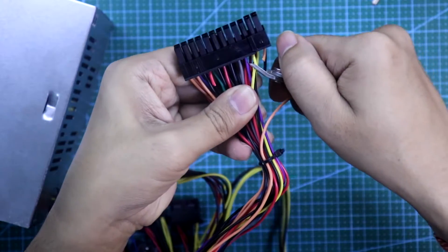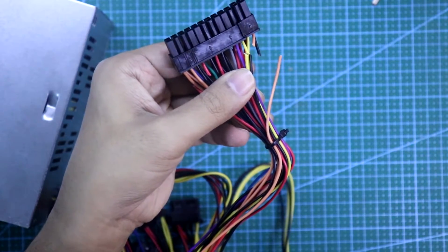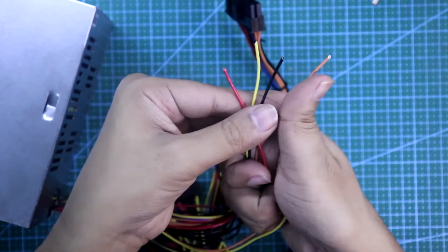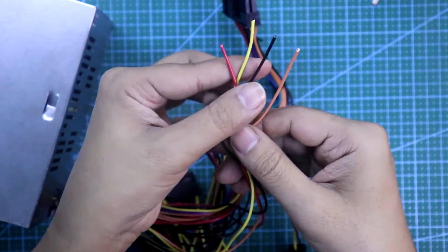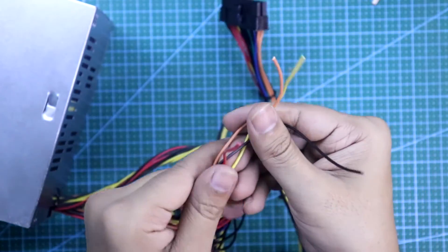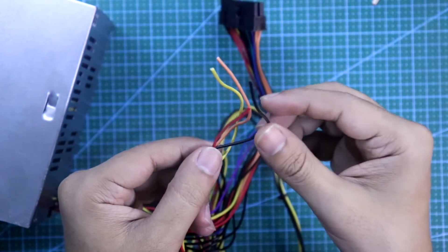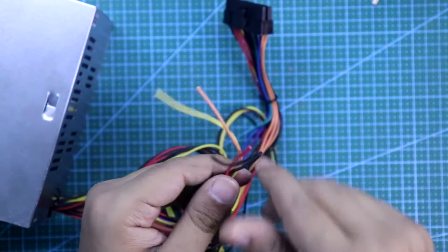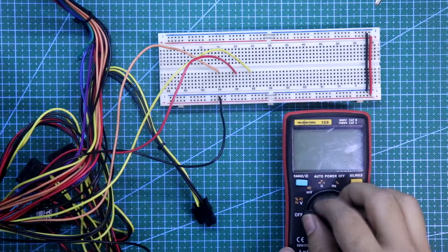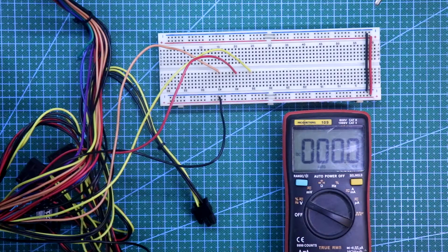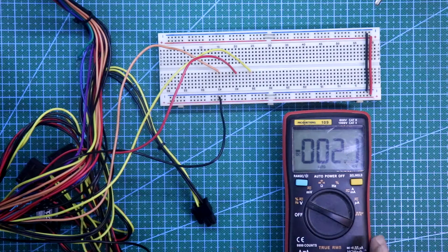Now these four will be your power supply. I'm connecting these four to the breadboard and I'll show you turning on the switch.